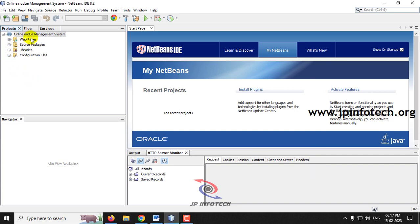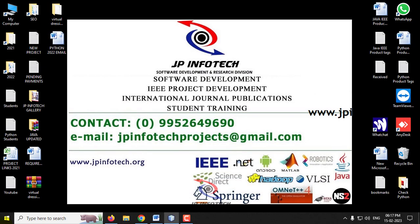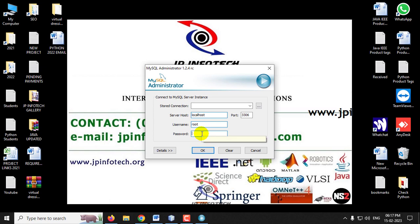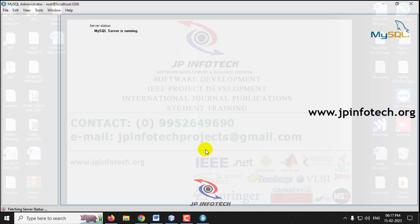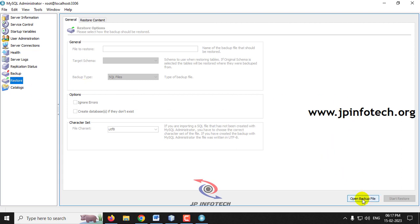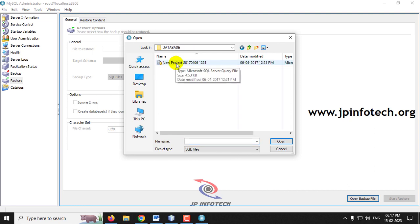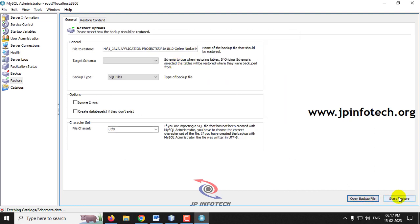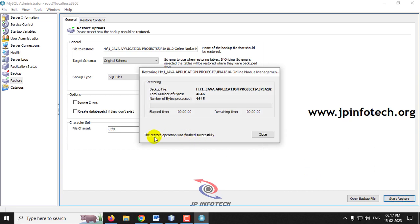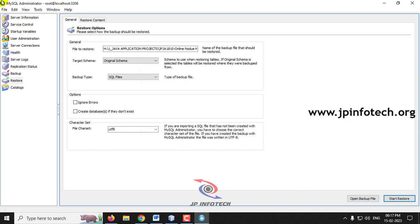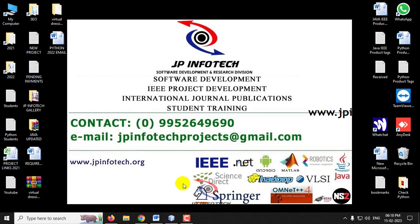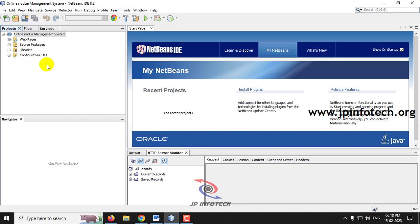Wait until the complete project is loaded into NetBeans. Meanwhile, we will attach the database to MySQL. Go to the MySQL Administrator, enter the username and password as root, and click OK. In the Restore option, click Open Backup File. Go to the project source code location, find the database folder, select the database, and click Start Restore. You will see a restore operation finished successfully message. Click Close. The database has been attached and we can close MySQL Administrator and return to NetBeans IDE, where the project has been loaded.